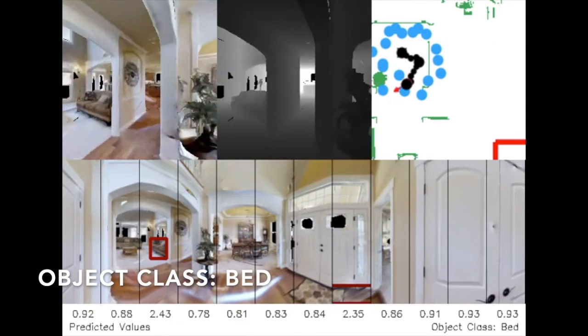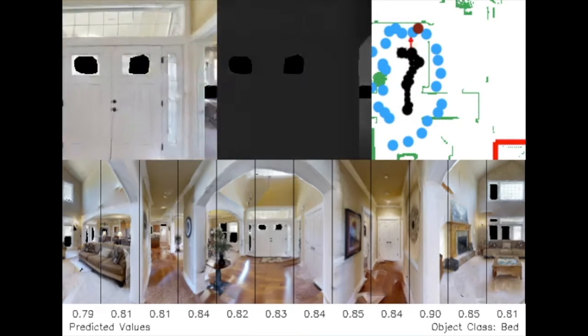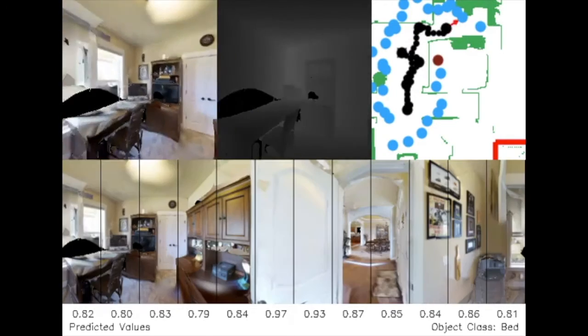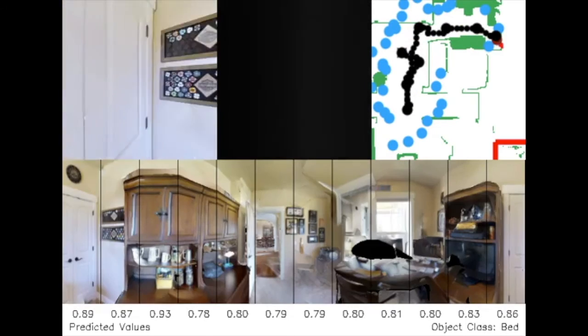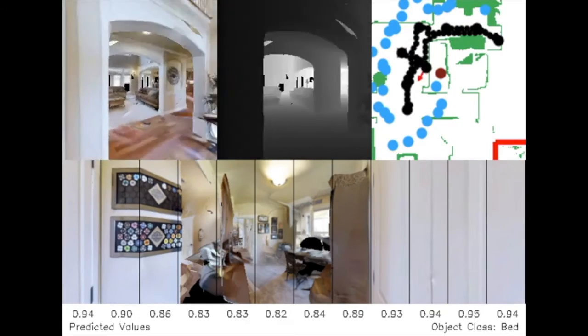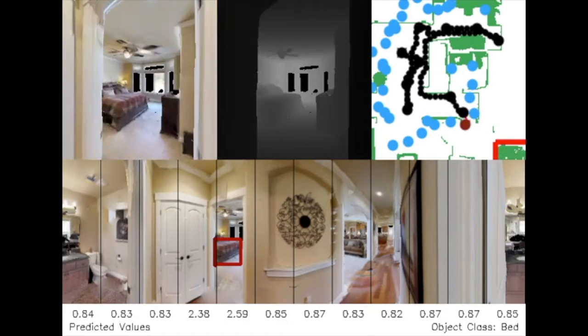Here we can see the agent mistakenly go into a study while seeking beds. Because the agent continuously builds a map of the environment, it is able to backtrack efficiently and eventually reaches the goal.